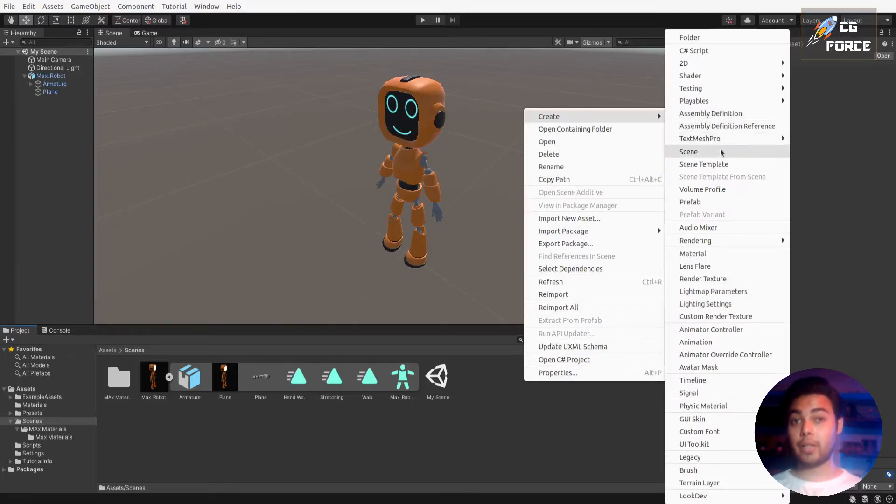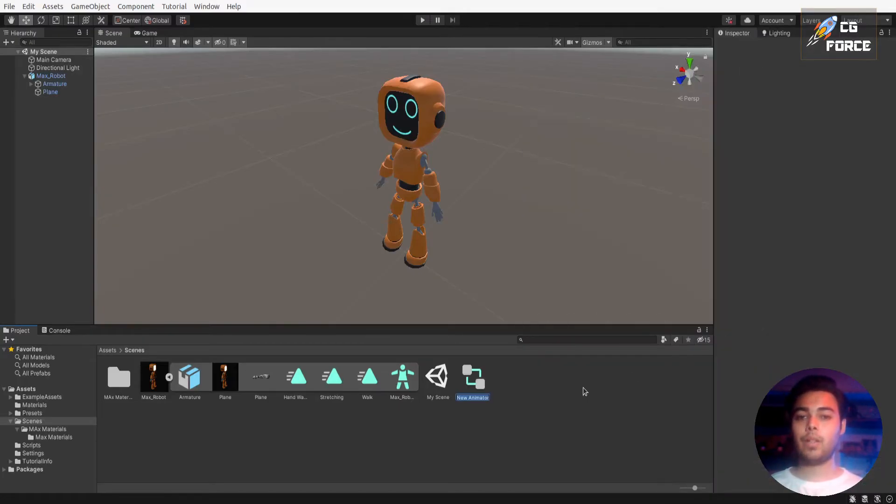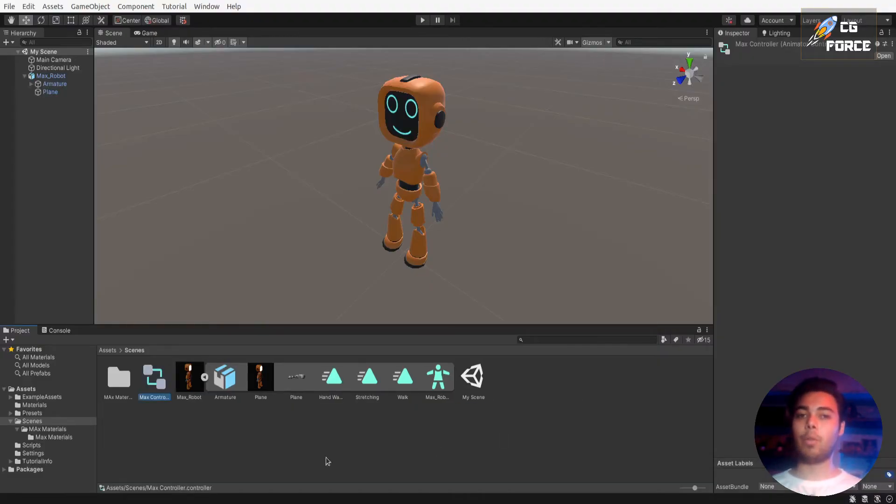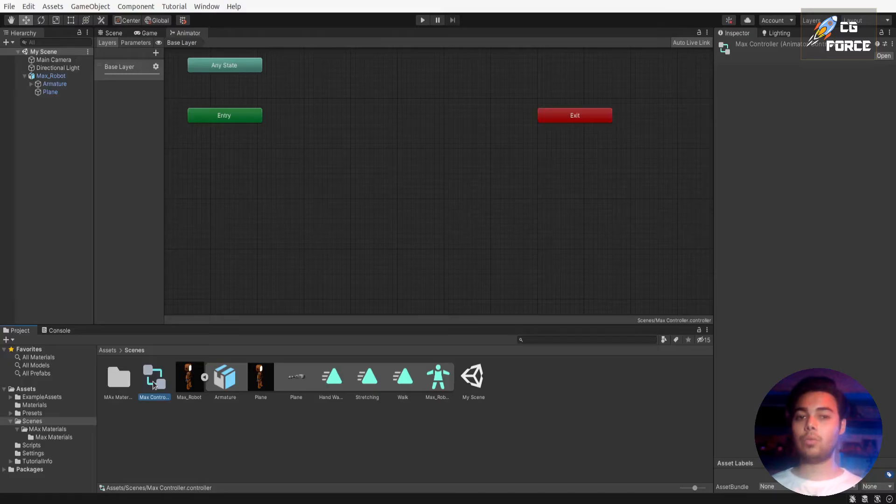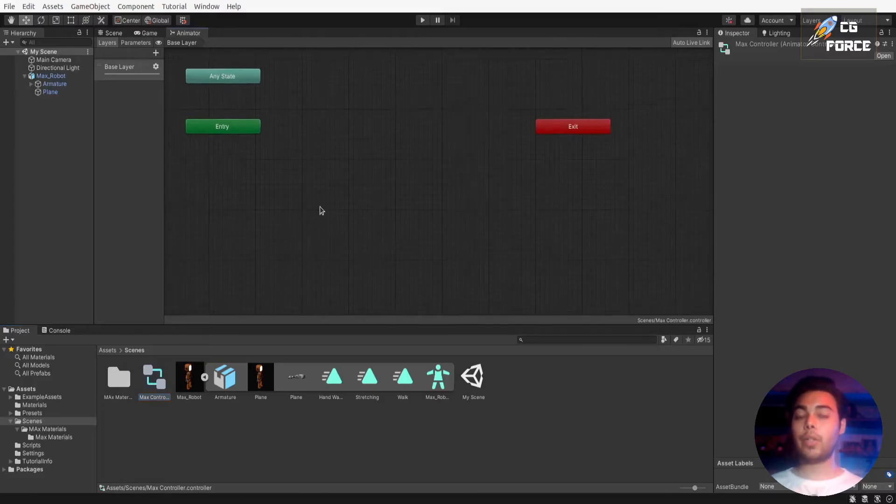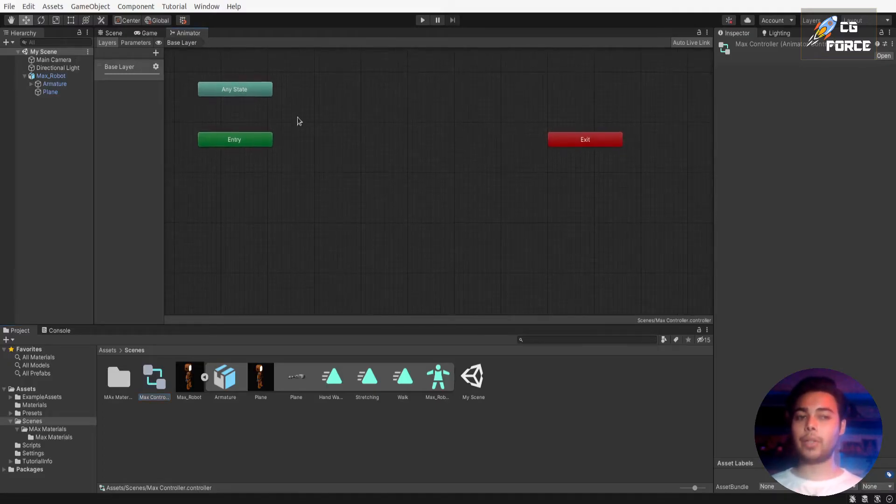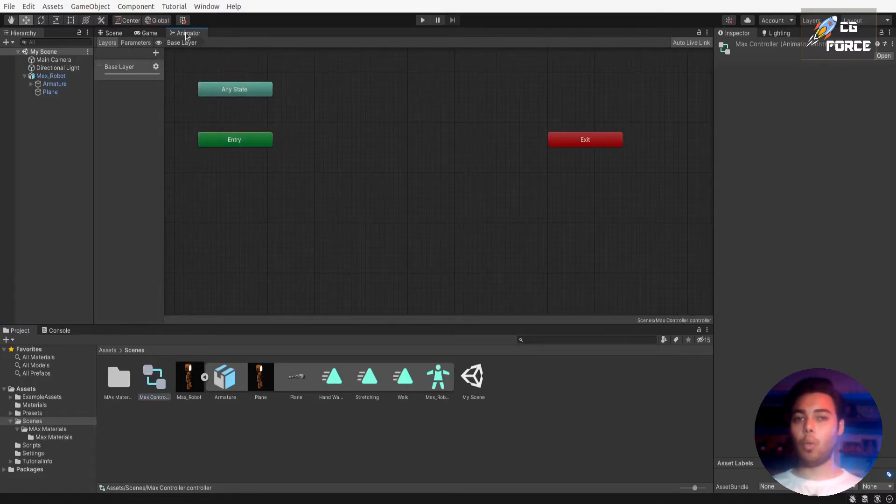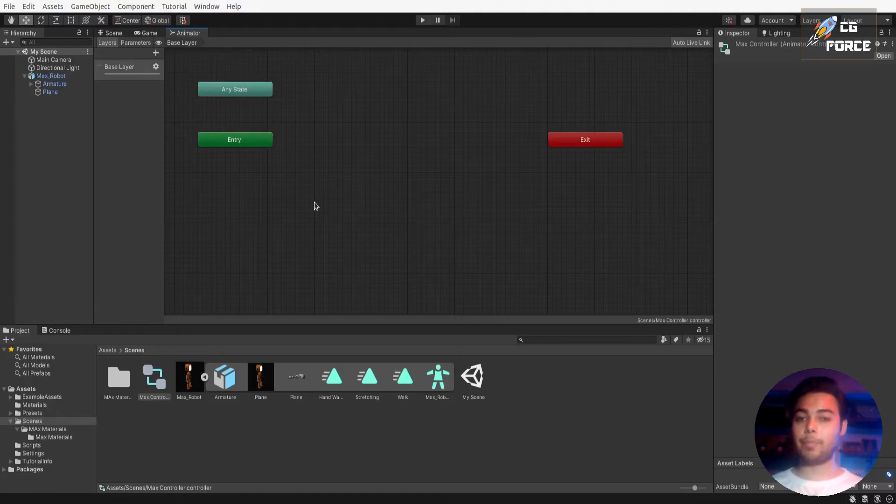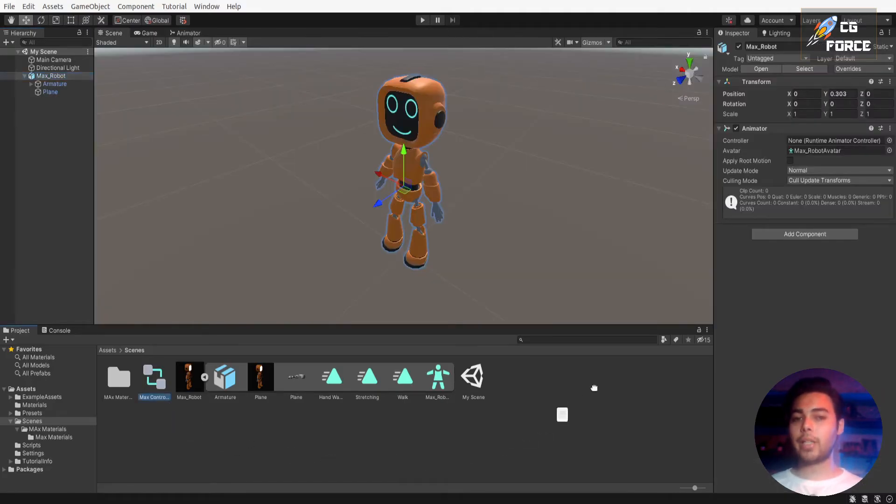And go to create and select animator controller and you will see this new icon. Now rename it and double click on it to open it. It will open up a animator window in which you're going to use your animation clips to make your character work in a game. So drag it into the animator controller to connect it with your character.